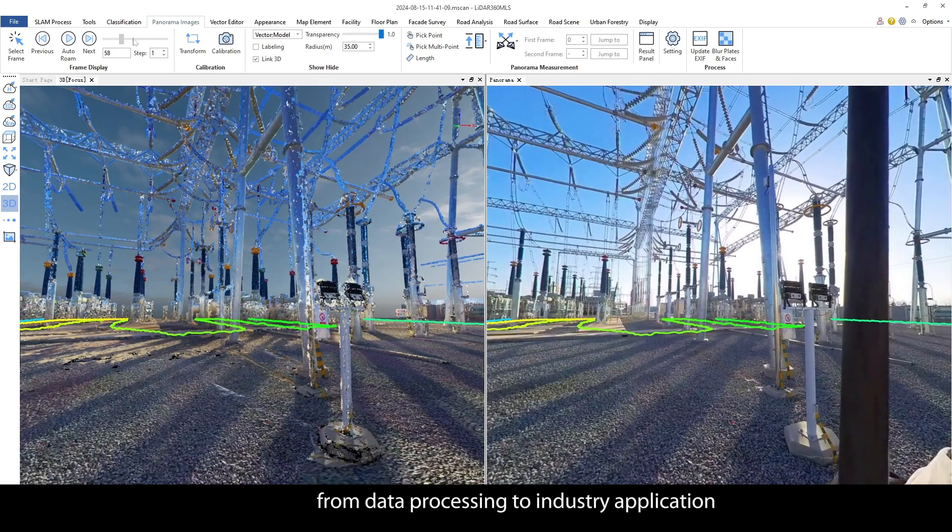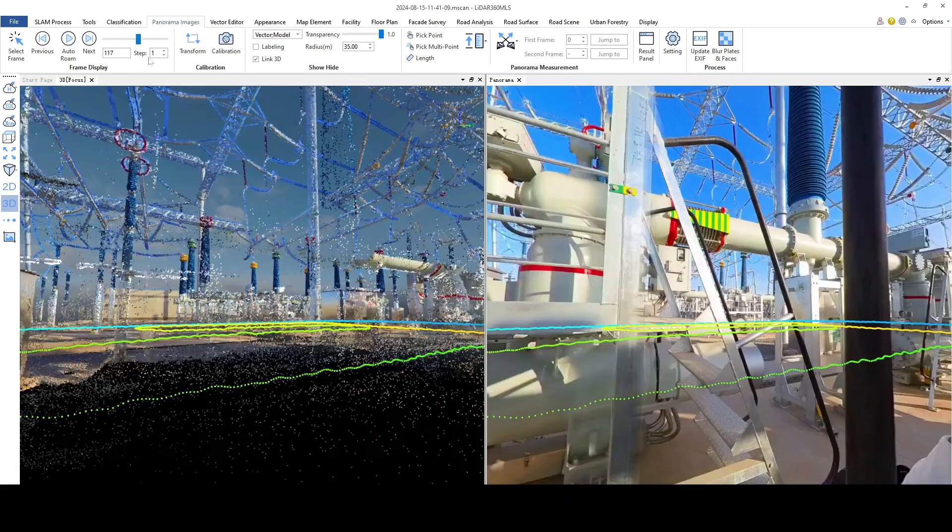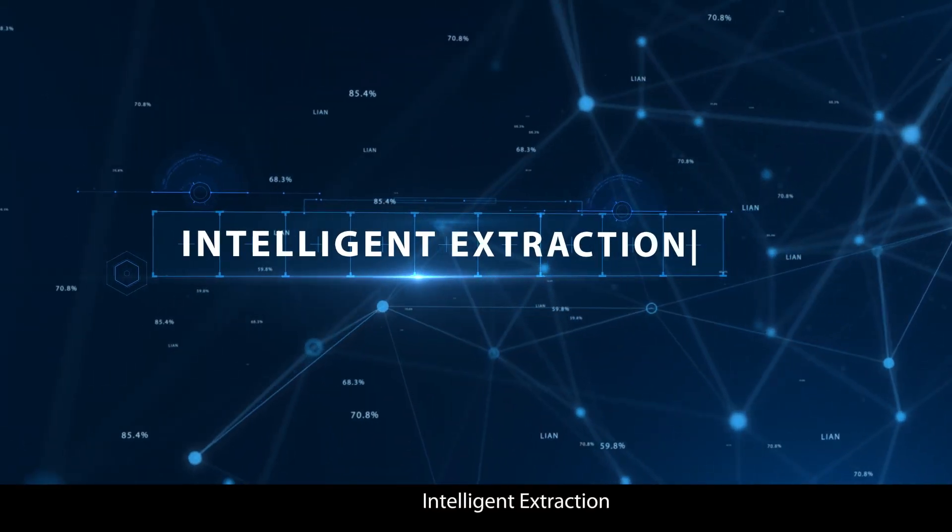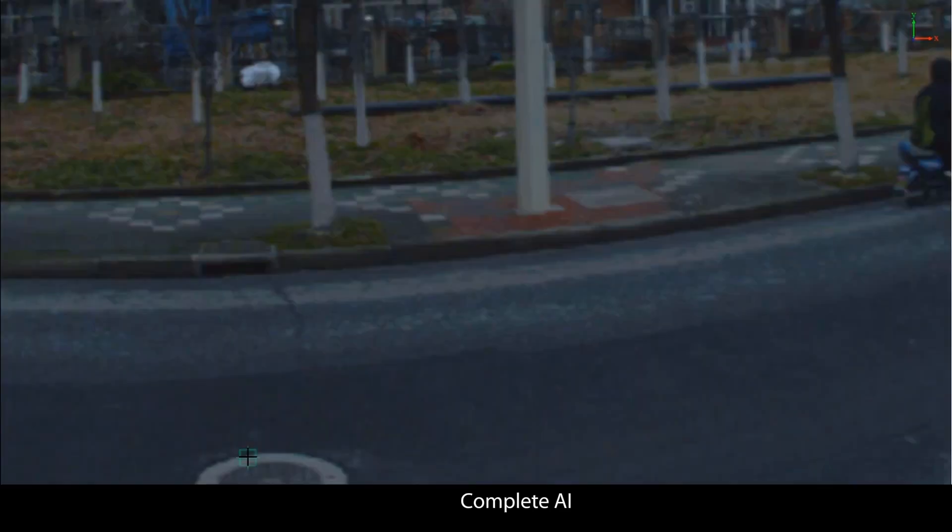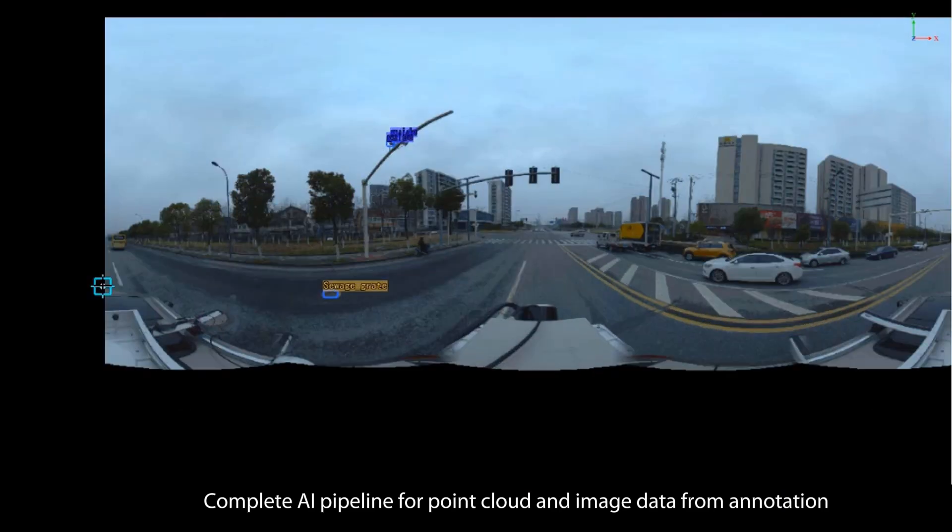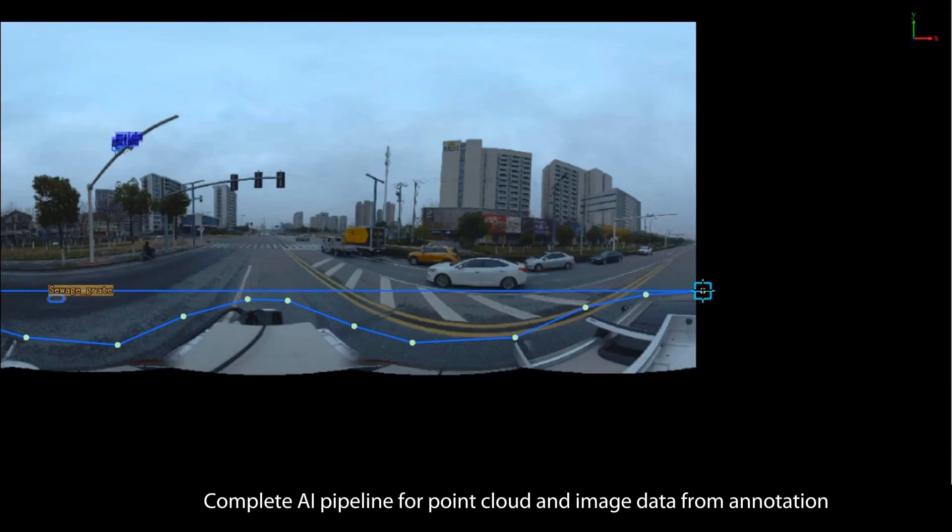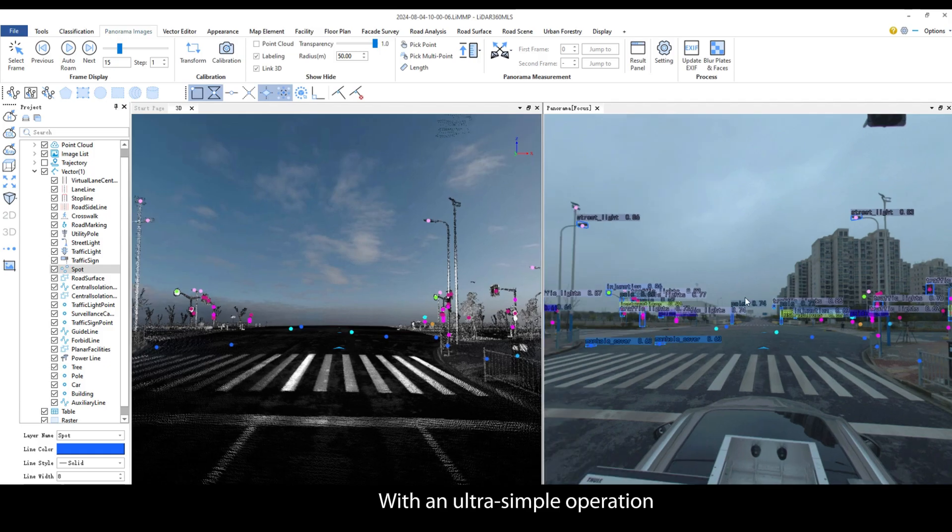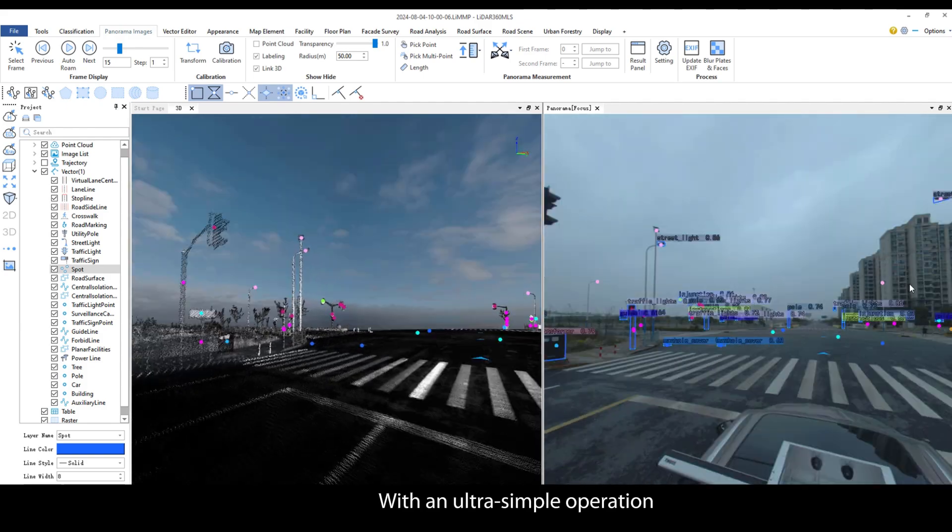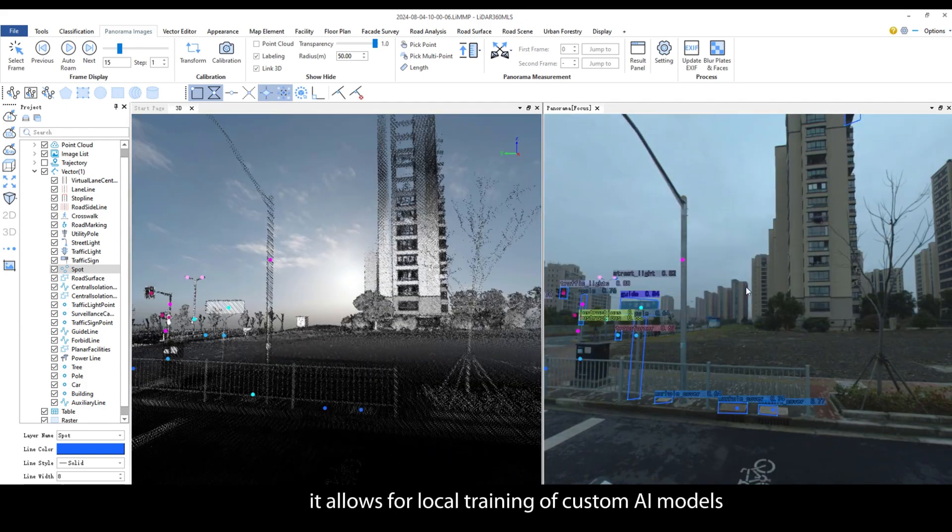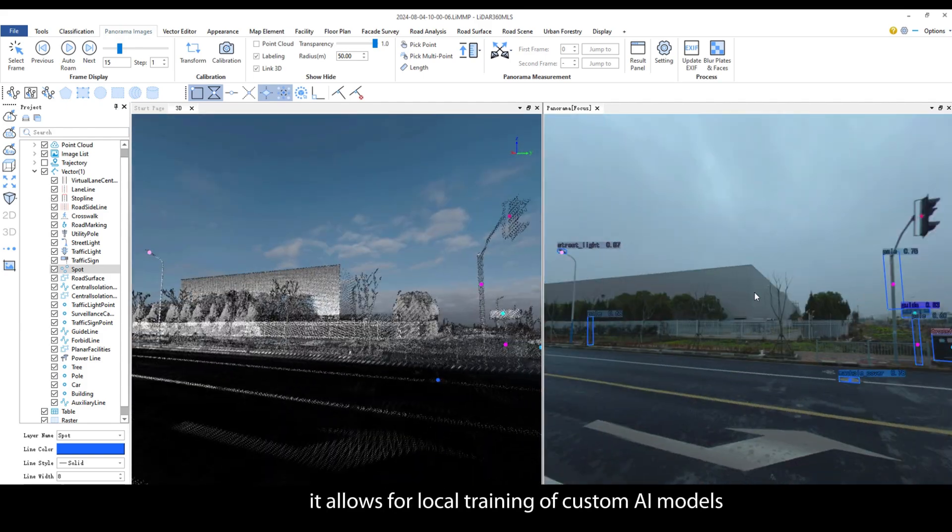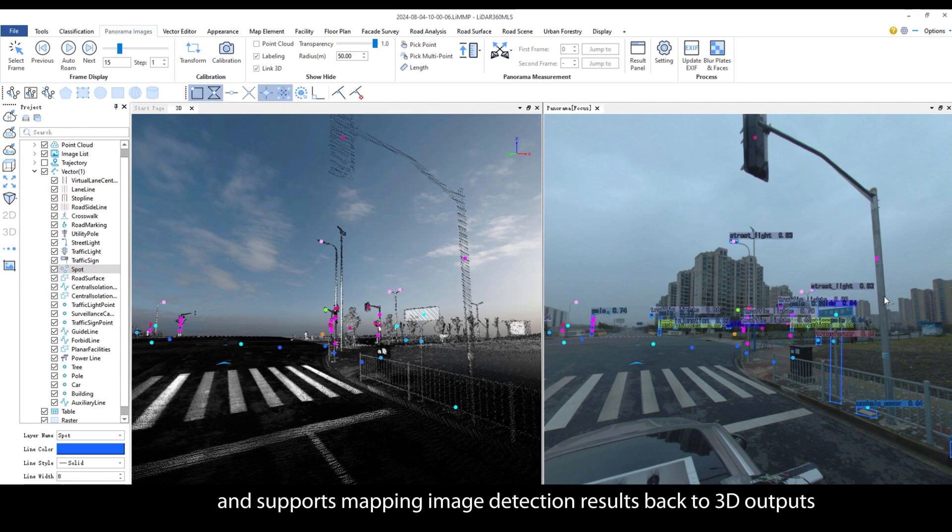Efficiently output high precision 3D data achieving a one-stop delivery of results from data processing to industry application. Intelligent extraction: Complete AI pipeline for point cloud and image data from annotation, training to inference with an ultra-simple operation.